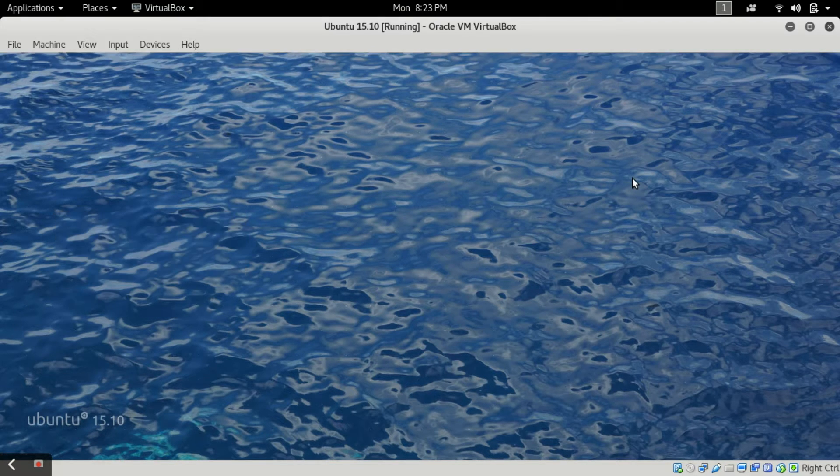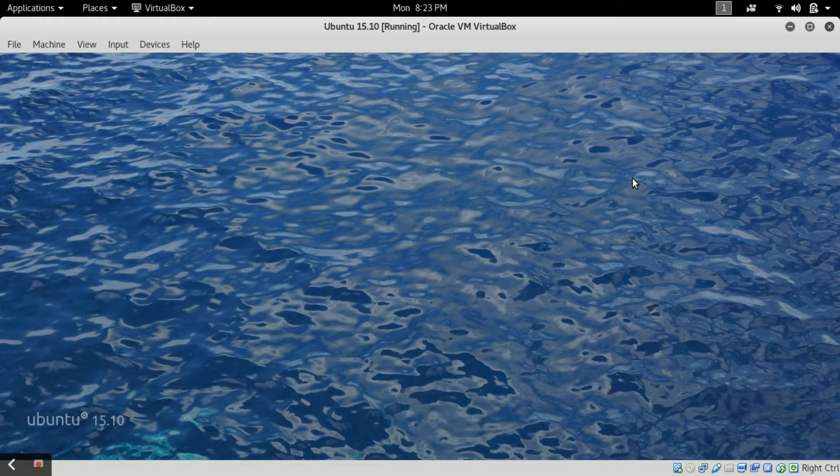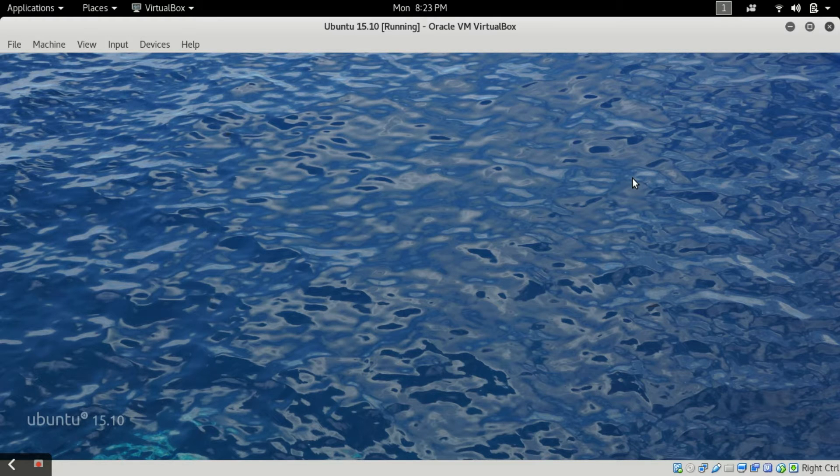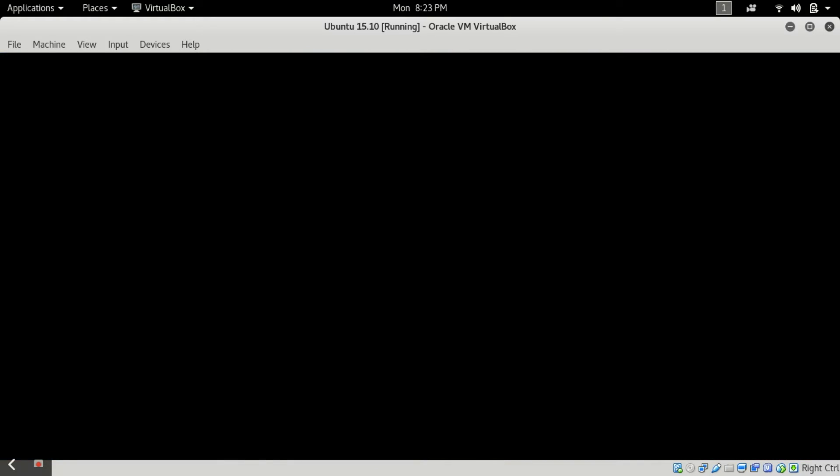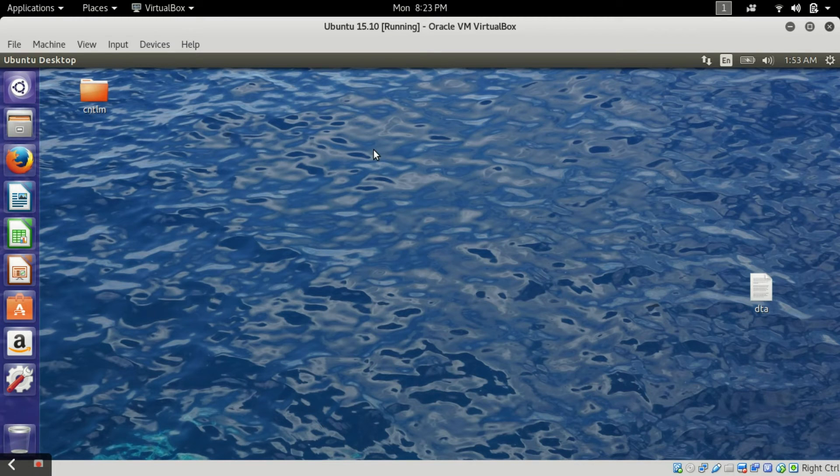Now I will type my password tor and press enter. Now see guys, my password has been successfully changed and I have successfully logged in to my Ubuntu virtual machine.